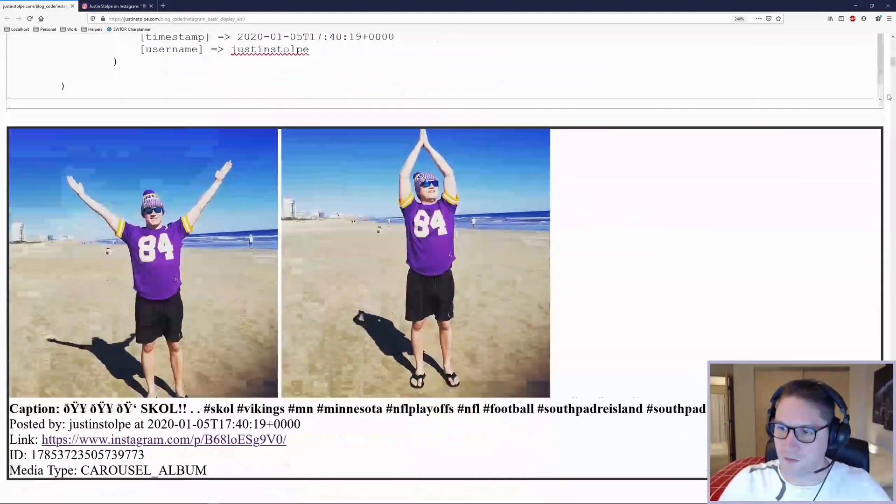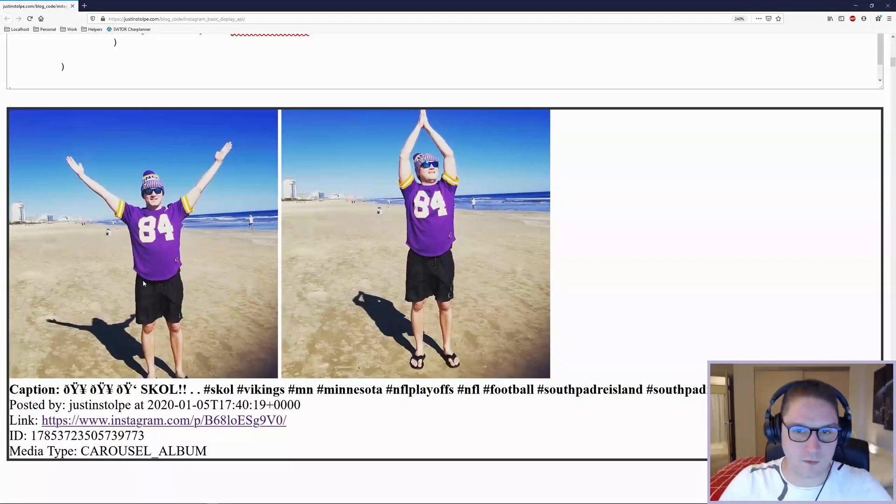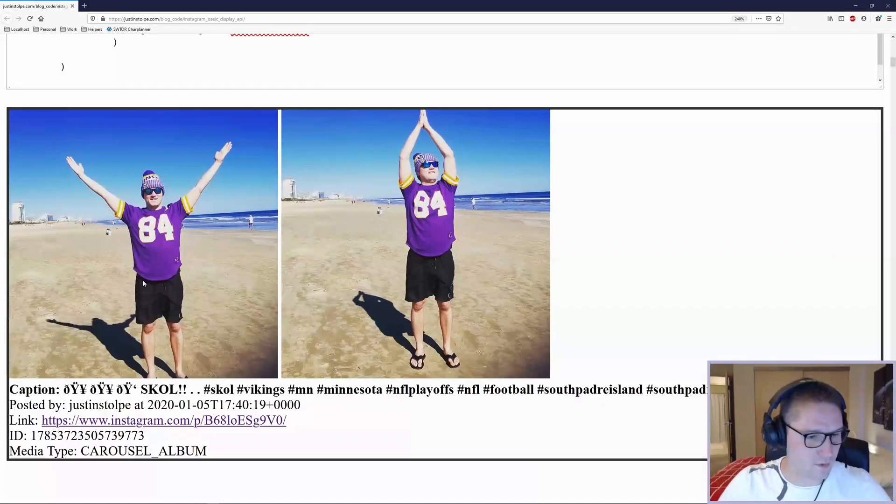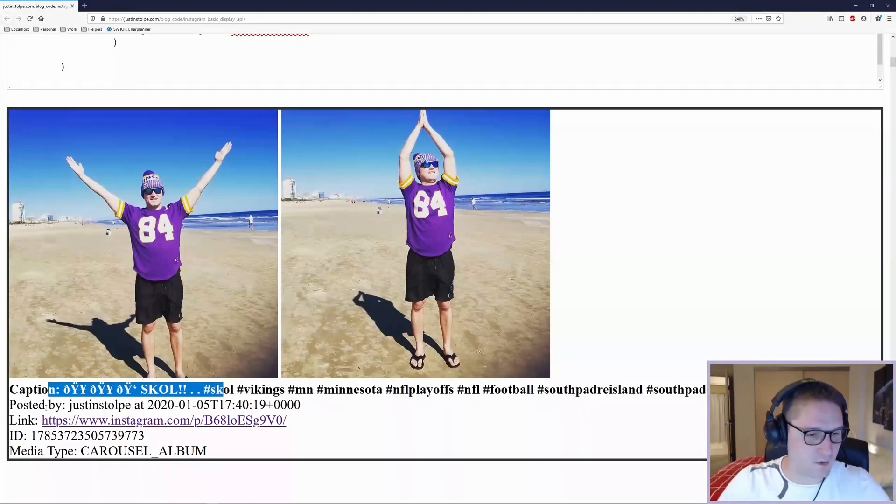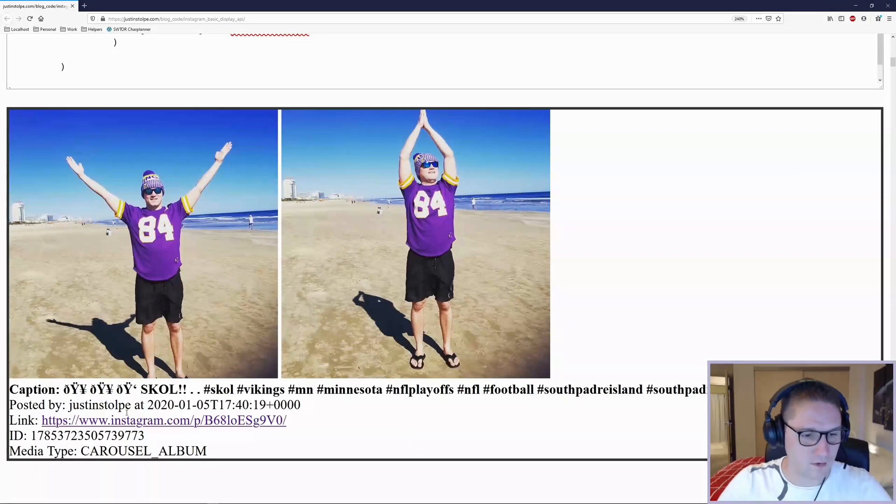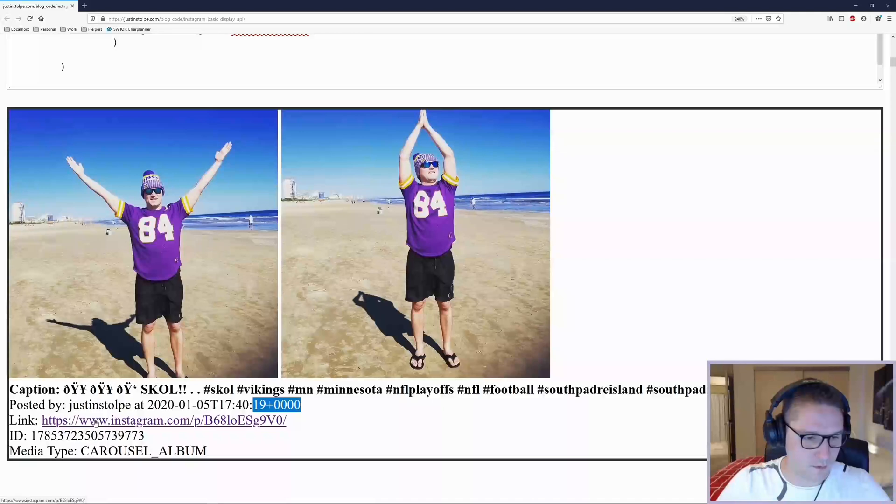Then we just use some HTML to mark it up. We have two images, both that are associated with this one post. We have the caption here. It says posted by me at this date and this time.